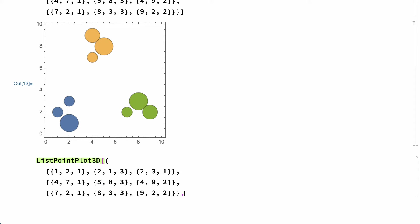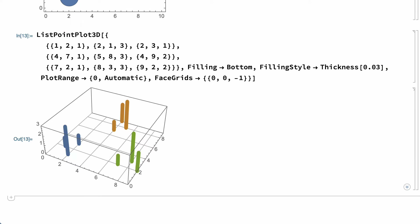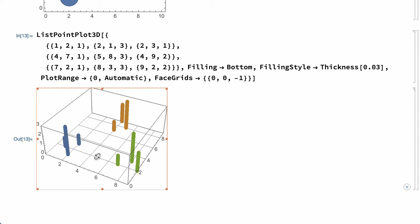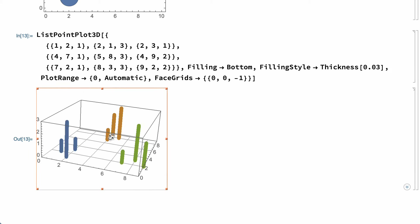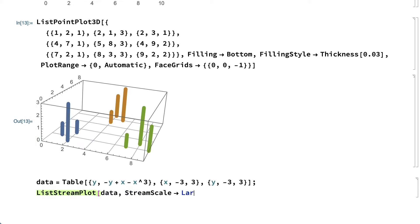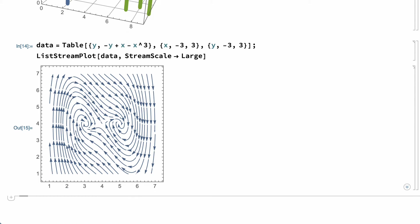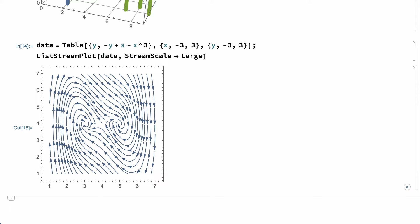This shows another way of displaying that same data. This input uses the ListPointPlot3D function with option settings so that the third dimension is shown as the height of each line in the 3D plot. Here is another more specialized plot for yet another very different type of data. Here the data give a two-dimensional vector at each point in a two-dimensional array for a total of four dimensions. The plot is created using the ListStreamPlot function, which draws arrows along streamlines of the vectors in the data.